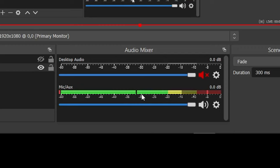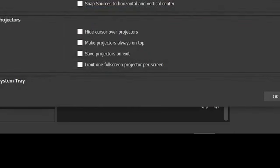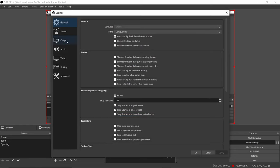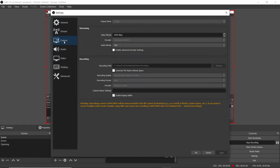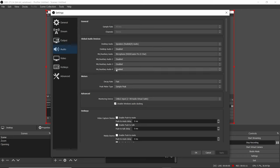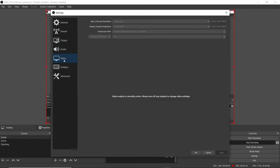Make sure your microphone is enabled and working. In the Settings you can adjust the recording output path, format, audio settings, video settings like resolution and frame rate, and all that good stuff.